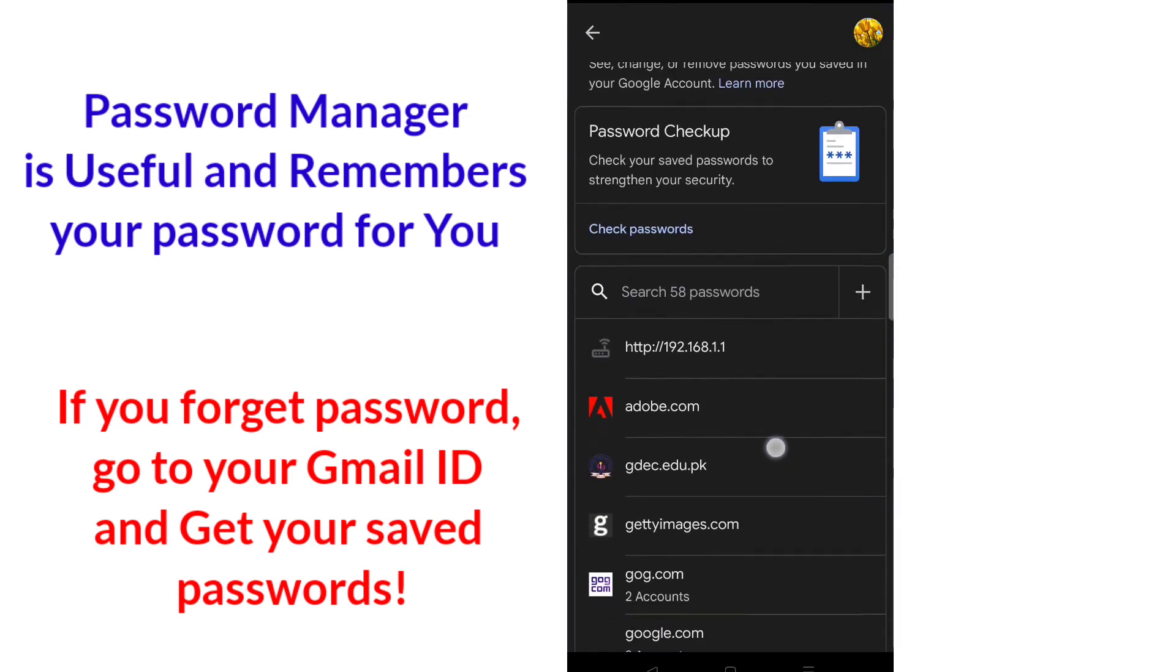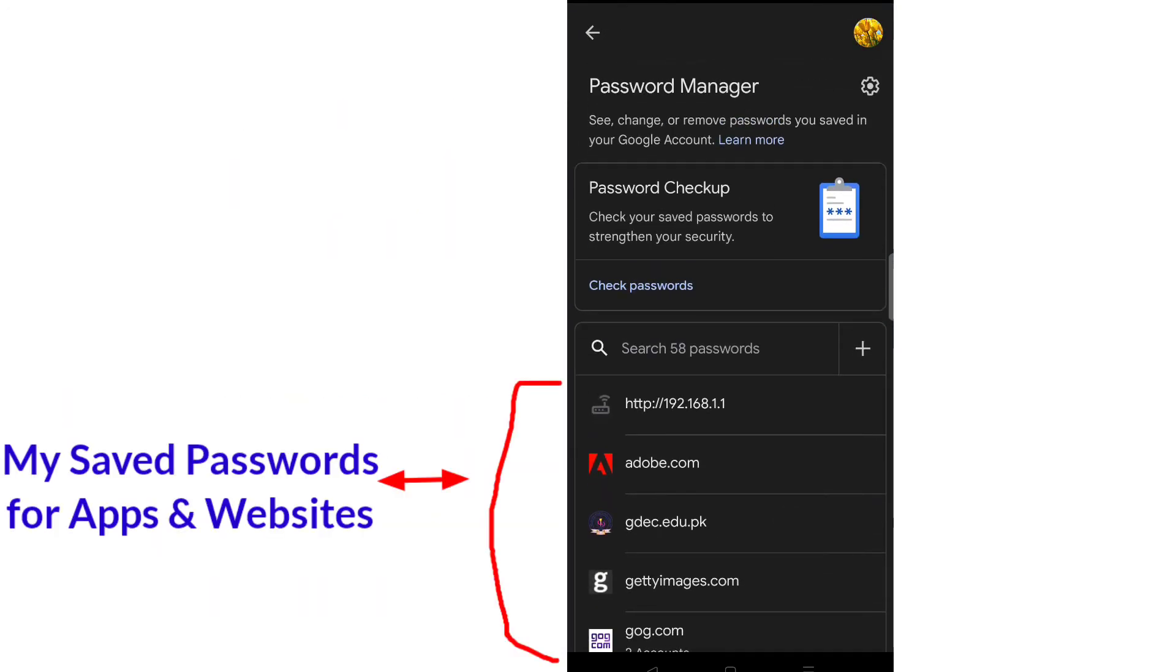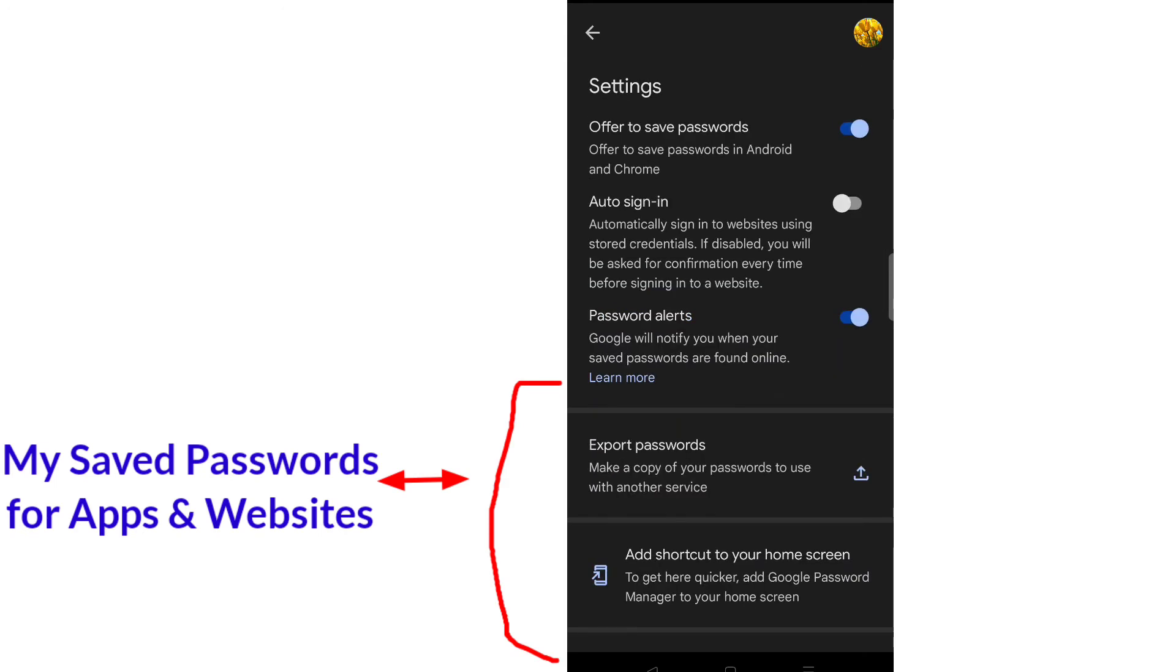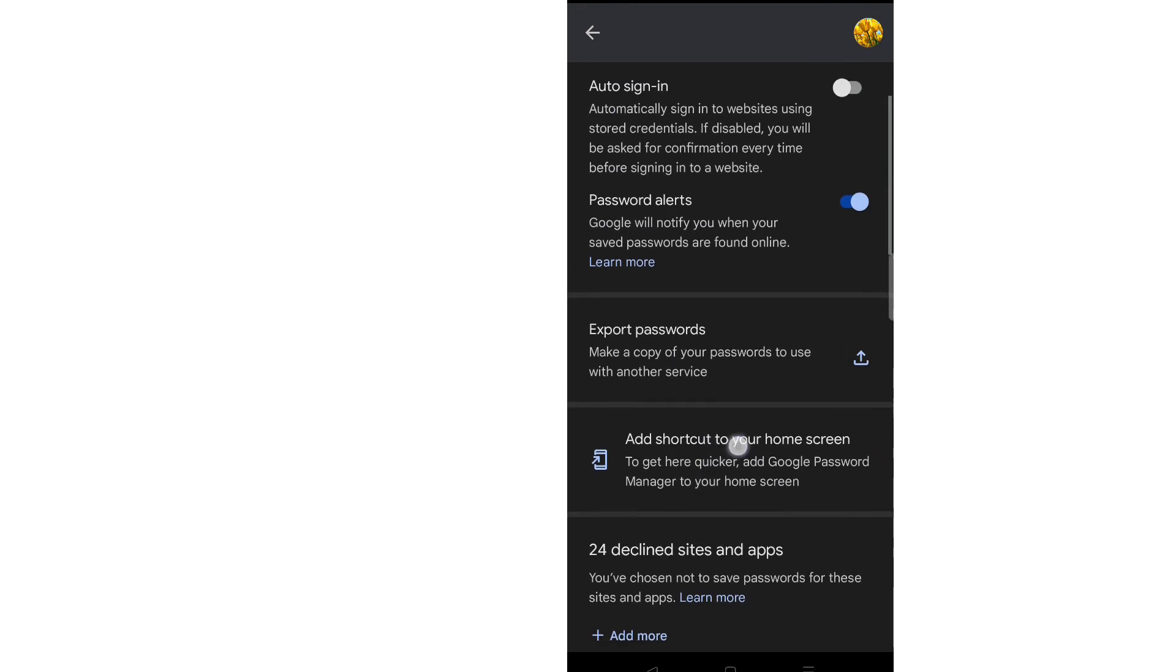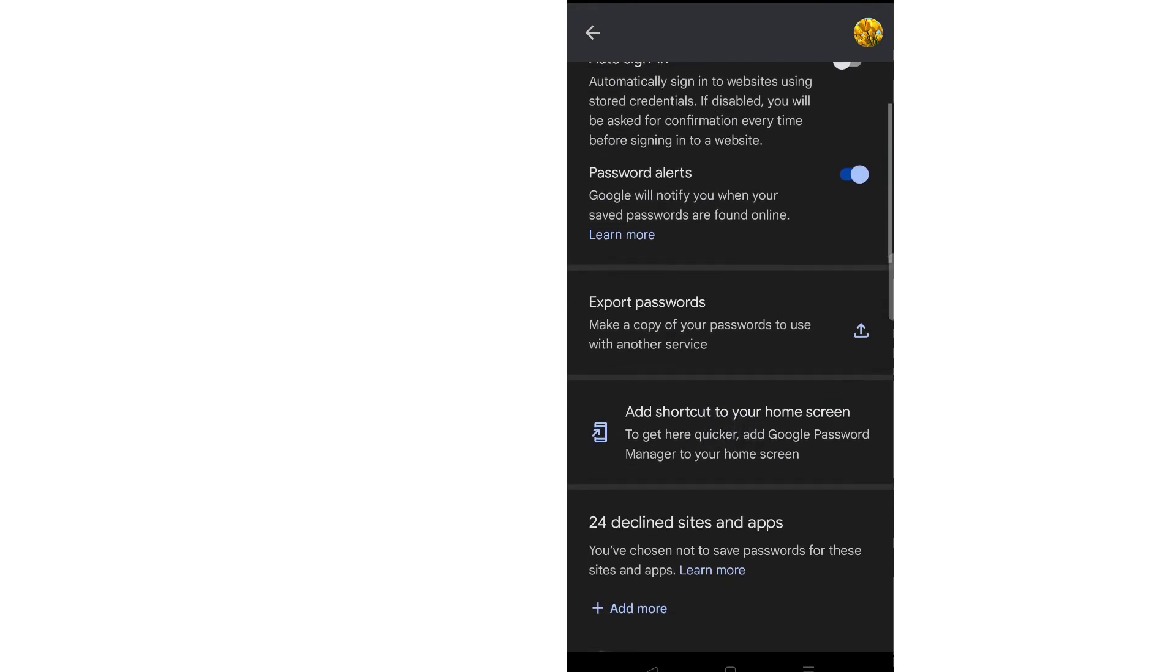After opening, click on this settings gear icon. From here, there is this option 'Add shortcut to your home screen.'